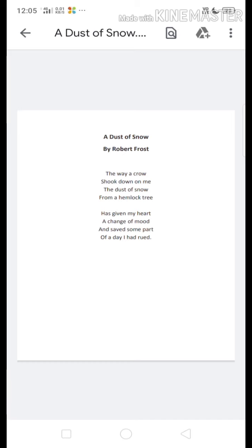Here they are saying that a crow is sitting on the hemlock tree, and under the hemlock tree stands the poet, and there is some dust of snow. You can imagine a snowy place, with a hemlock tree — which is like a Christmas tree or a pine tree — covered under the snow.